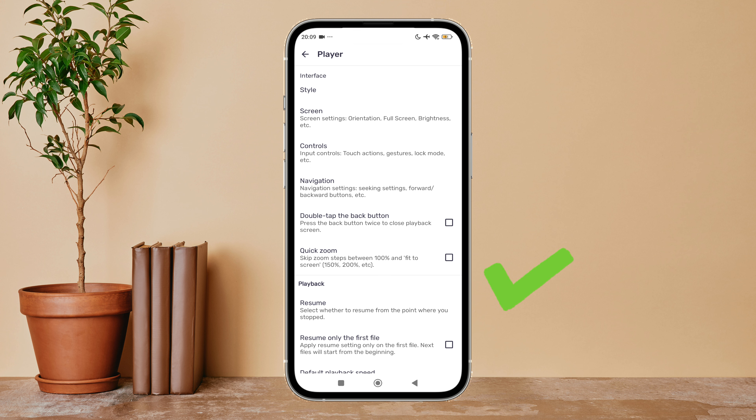So this is how you can disable quick zoom on MX Player. Thanks for watching!